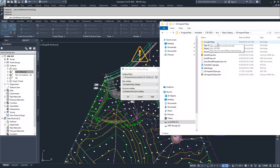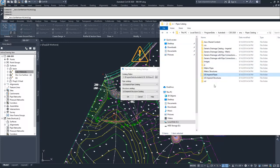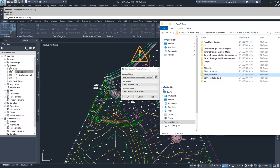You can get additional catalogs from manufacturers. They have them available for download, and then you can insert them into your pipes catalog folder.